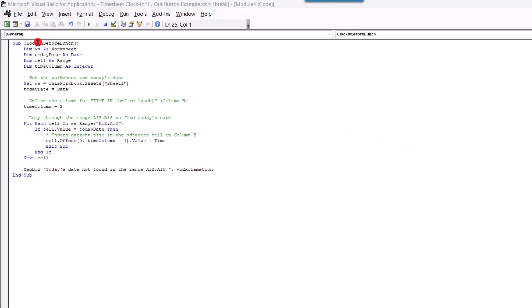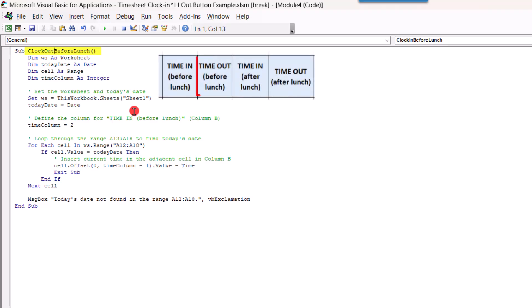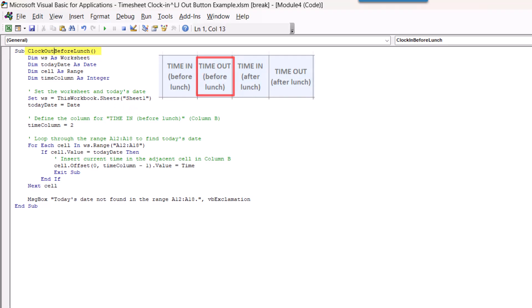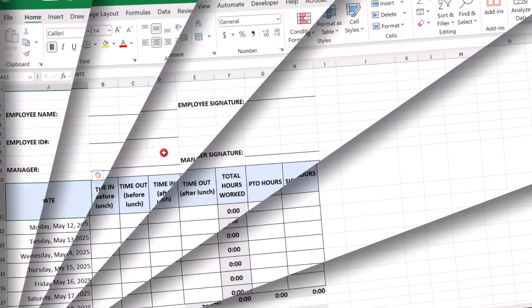Now, we're going to make a couple of changes on here. We'll rename this one to Clock Out Before Lunch. Now, all of this code is the instructions that Excel needs to run the macro. So, within this code, we need to identify the commands that specify the location of where the timestamp will be placed. And that's going to be here where it says define the column for time in before lunch, column B, followed by time column equals 2, and then again down here where it mentions column B again. Now, here where it says define the column for time in before lunch in column B, and it's saying that it's in column 2. So, we're going to update this to say timeout before lunch, and we'll update this to column C. And we'll change where it says time column equals 2 to 3. And here's why.